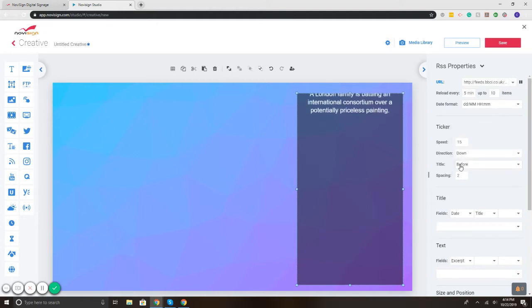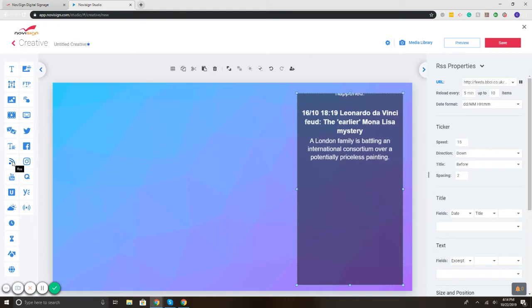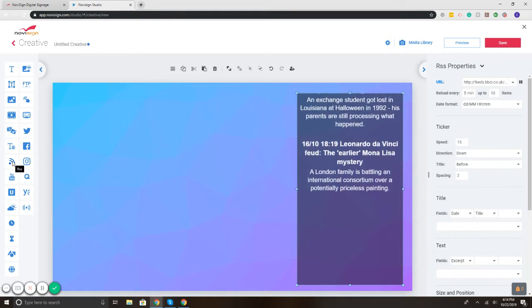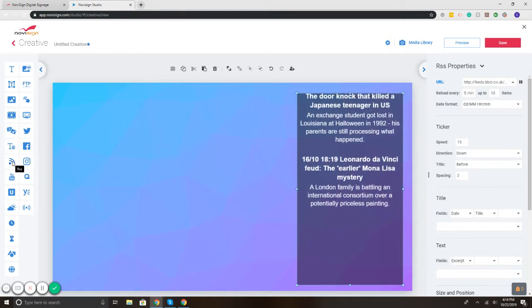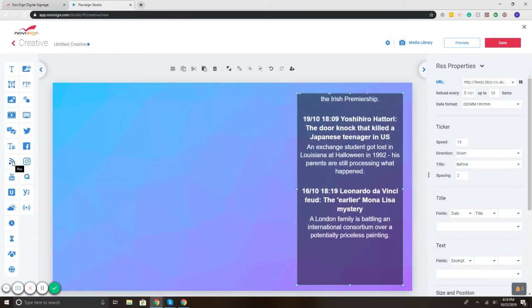So it's NoviSign and the RSS widget. It's drag and drop. You can customize the color, text, size, the direction of the scroll.